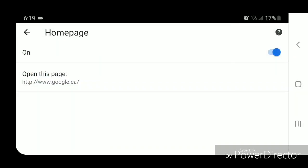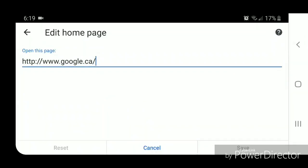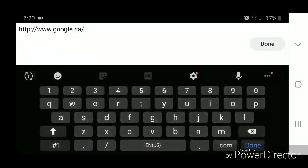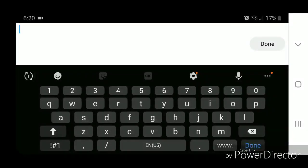It's currently set to google.ca. Now you can backspace google.ca or whatever website you have on yours and change it to something else. I'm going to backspace it and I'm going to type in www.